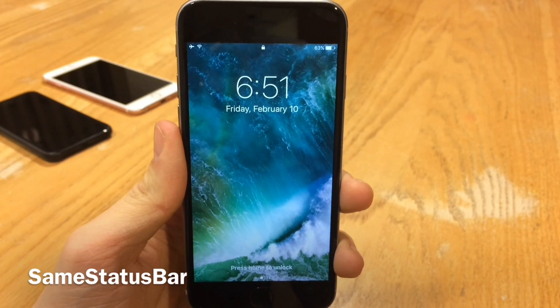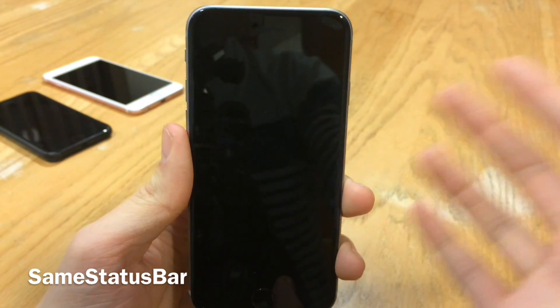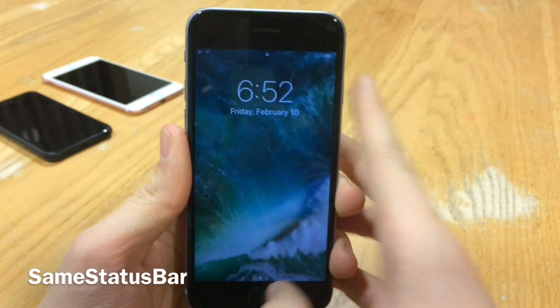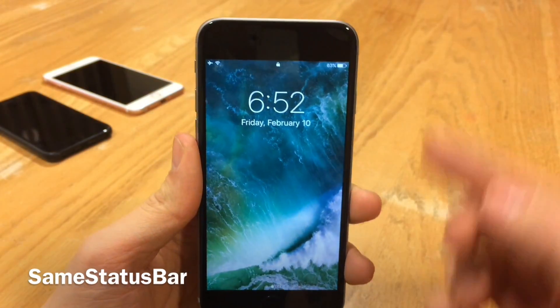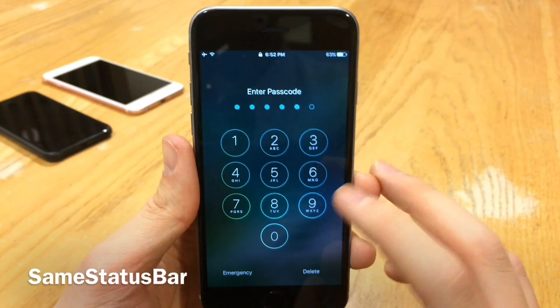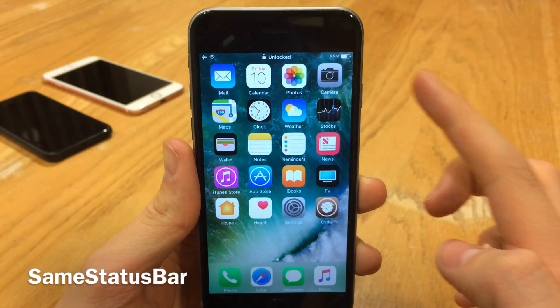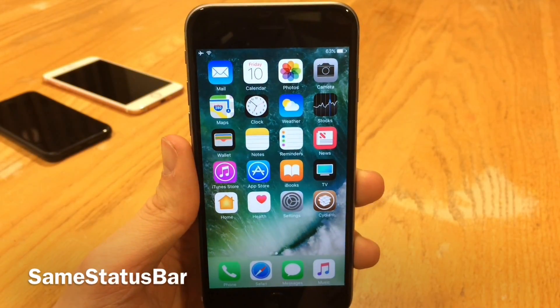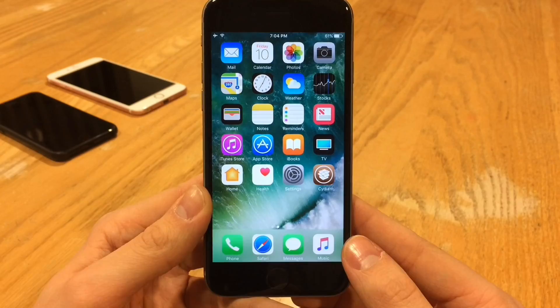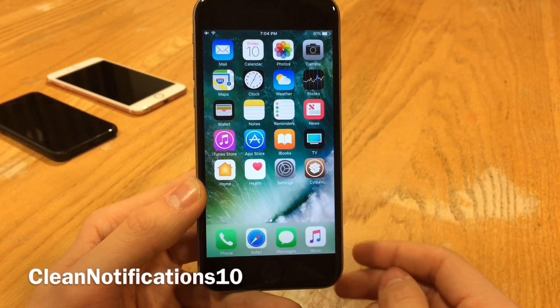Same Status Bar is a very small tweak — it just makes the status bar on the lock screen the same size as the status bar on the home screen. Normally the lock screen one is bigger, so when you go ahead and unlock your device you'll notice that the status bar stays the exact same size.